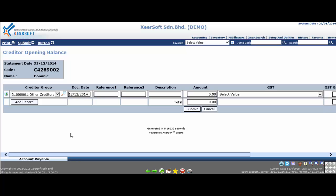As an example, invoice or debit note. The reference two column will be used to key in secondary voucher number, for example delivery order number. Next, key in the description of the document, otherwise just leave it blank.